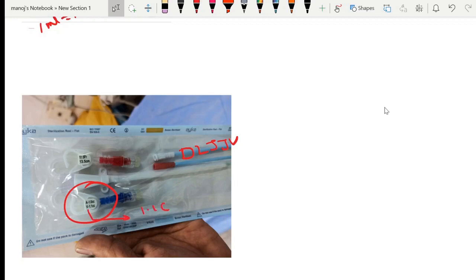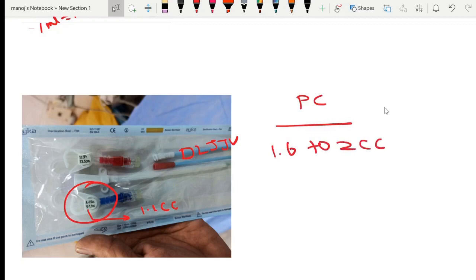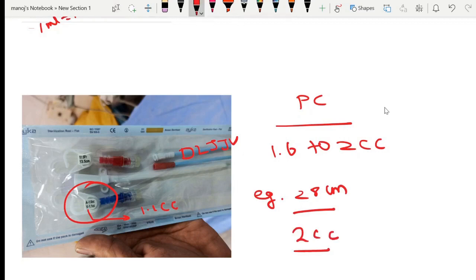In permacath, it usually ranges from 1.6 to 2 cc. For example, in a 28 centimeter permacath, the arterial priming volume and the venous priming volume is 2 cc. So from the final 5 ml of gentamicin solution that we prepared, 2 cc is put in the arterial line and 2 cc is put into the venous line.